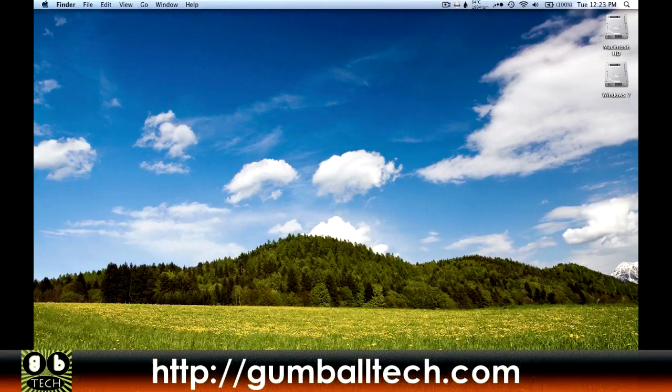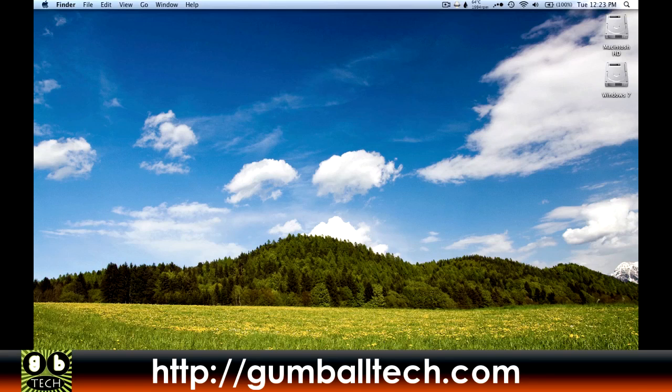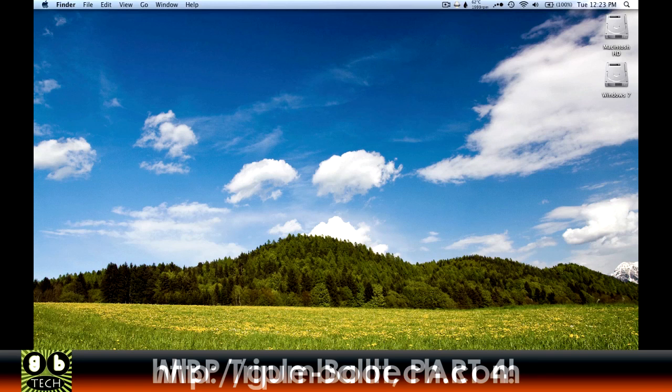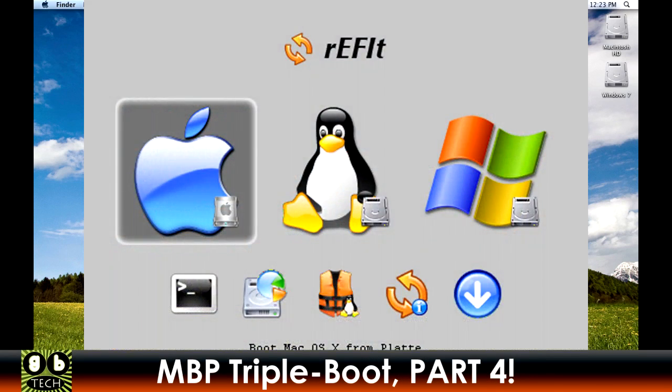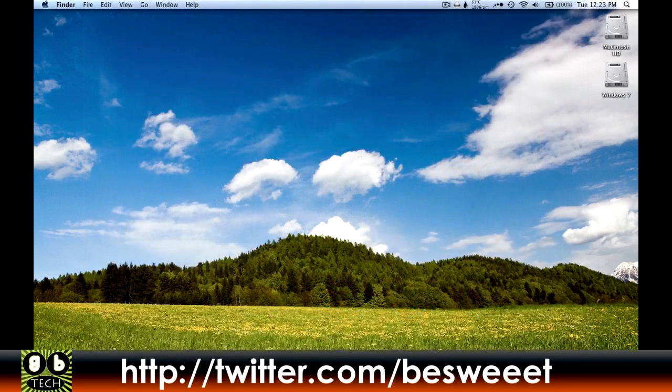Hey what's up everyone, it's Brian for GumballTech.com. In this video I'm going to show you how to make your rEFIt boot menu go from something like this to something like this.